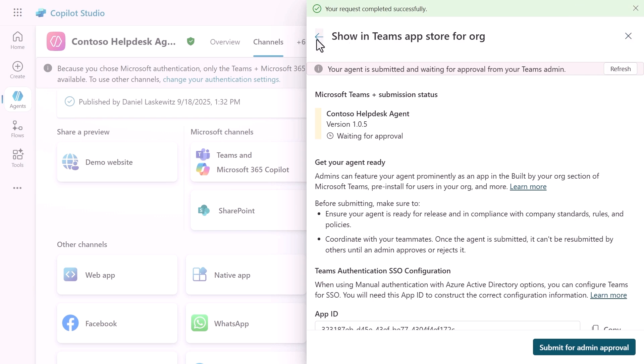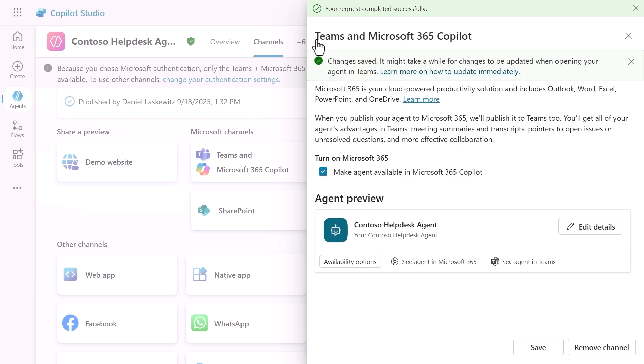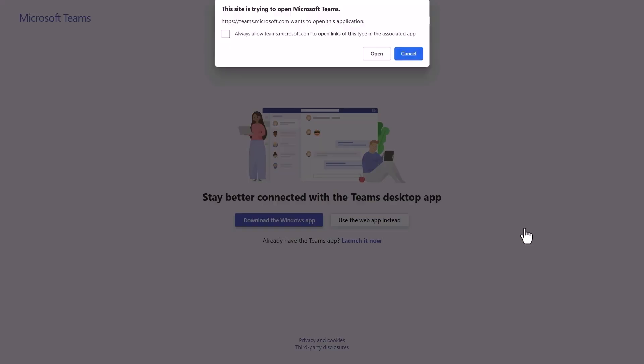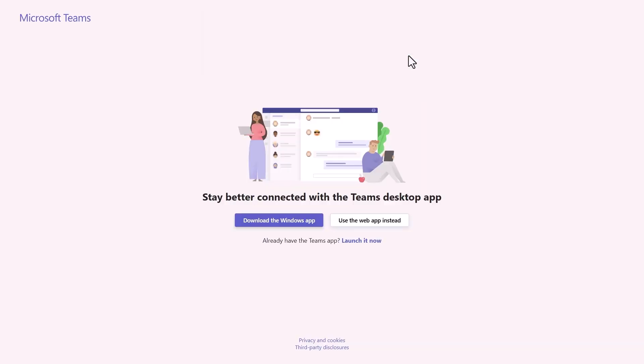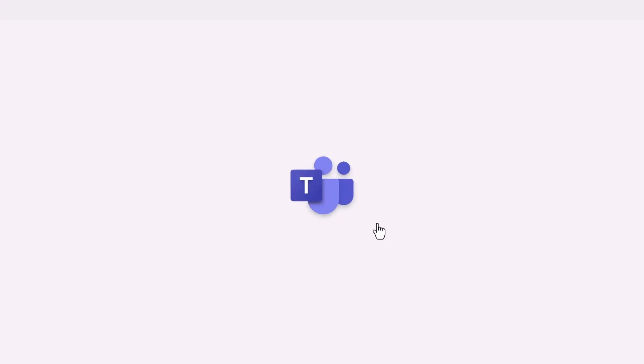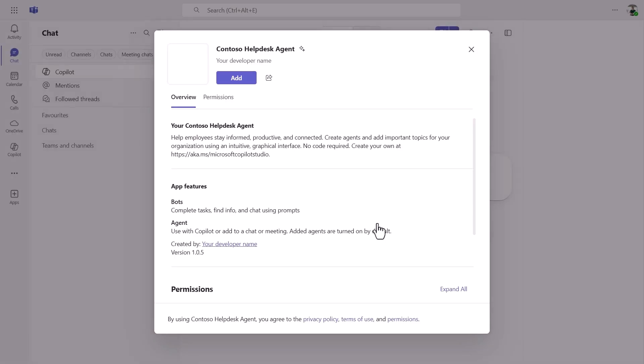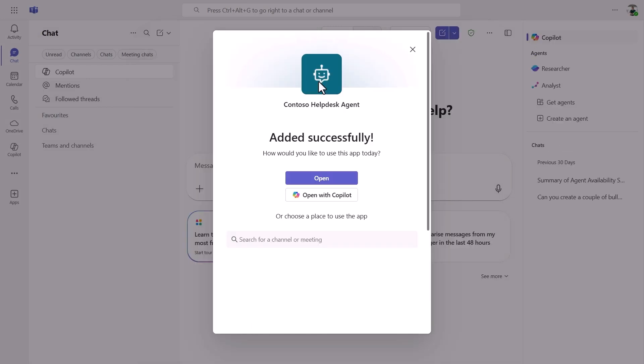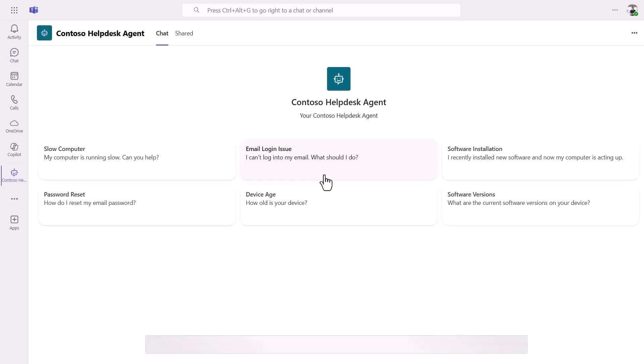Let's go back and do our final step. We want to, of course, also see if our app is working in Teams. And for that, we can select see agent in Teams. When you click on that, it will open a new tab. It will ask you to open in the Teams desktop client, but I don't want that. So I'm going to click cancel and I'm going to use the web app instead. Here, the Contoso Helpdesk Agent app will open up and I can click add to add this to my Teams. Select open to open the app in Teams, and here you can see the conversation starters.